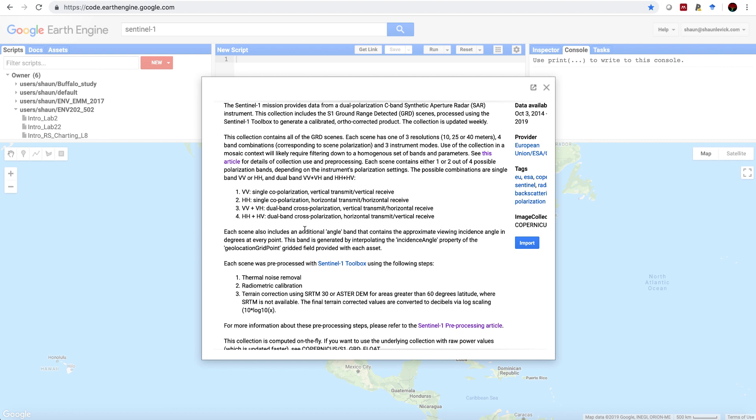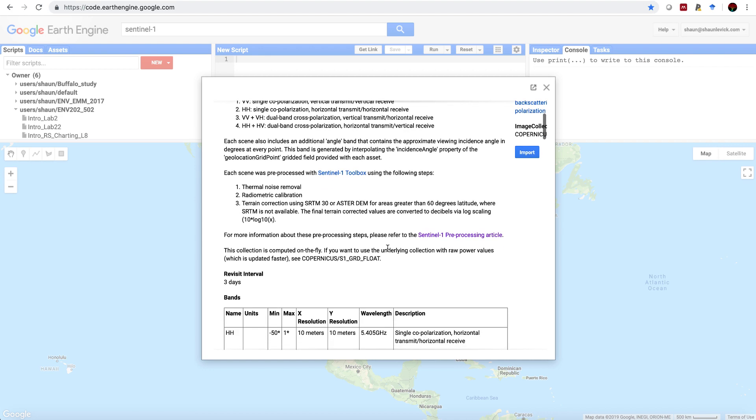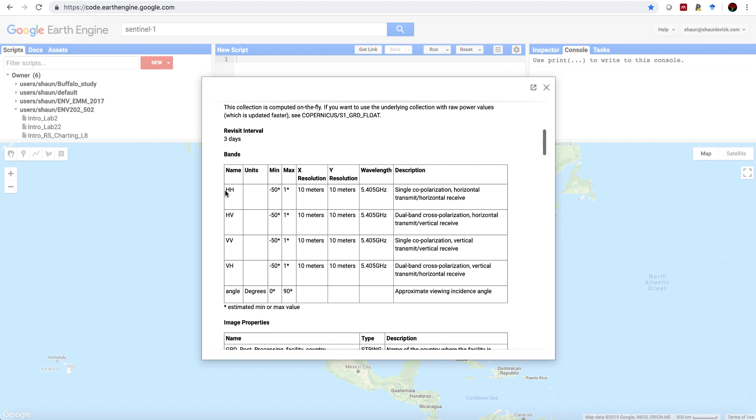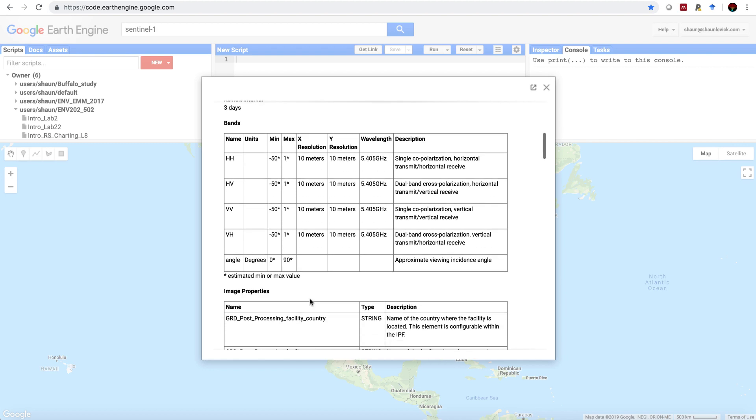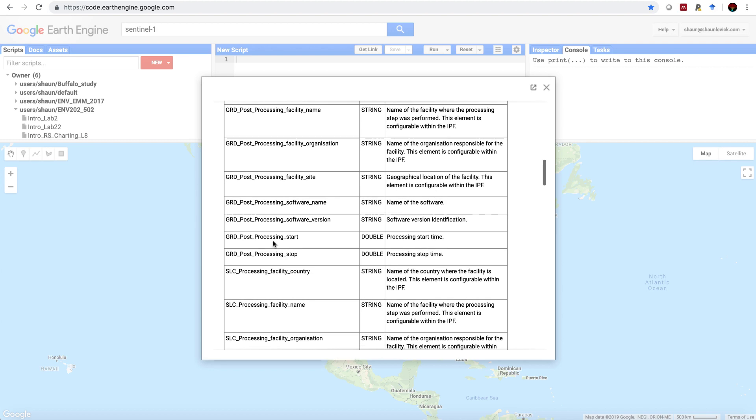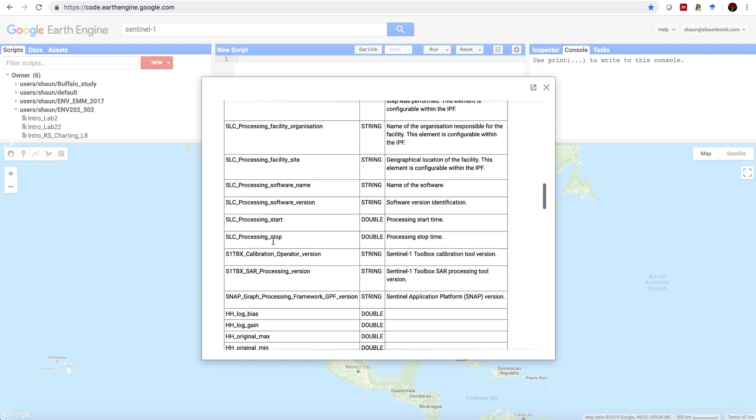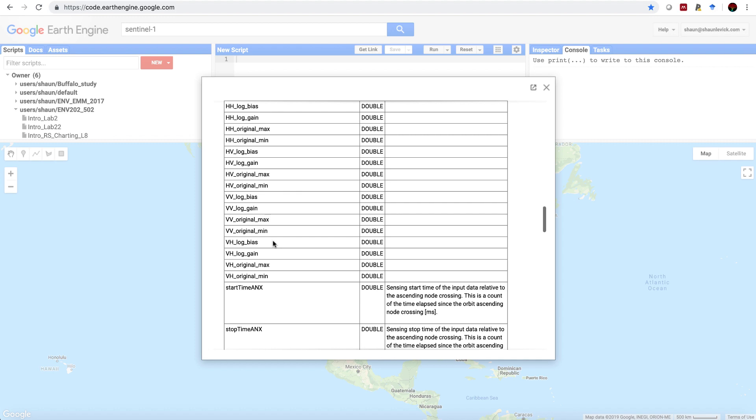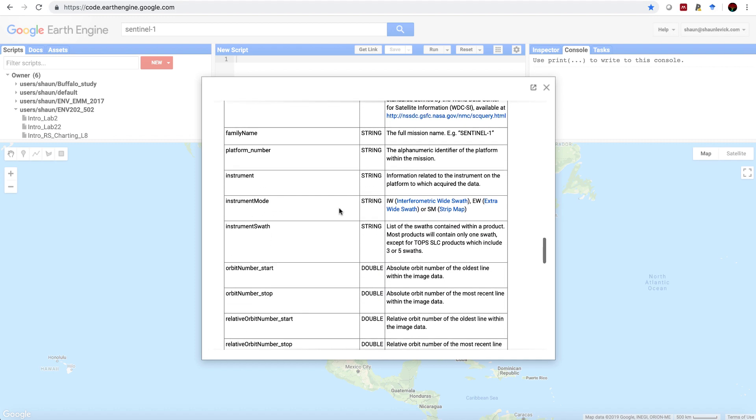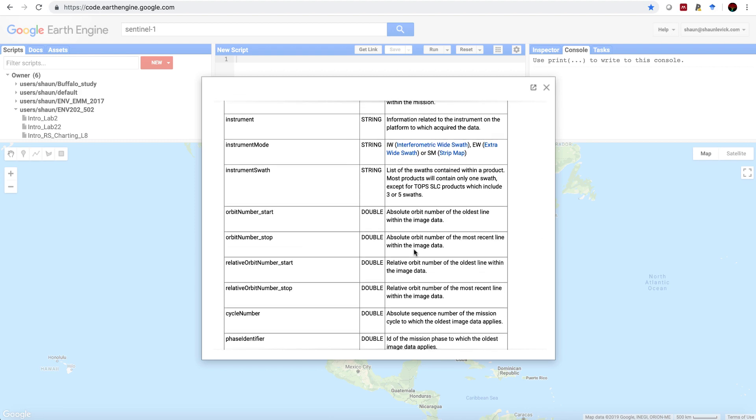The data that's available on Earth Engine has already been processed for thermal noise removal, radiometric calibration, and terrain correction using the SRTM 30 meter product. There's a link here where you can find out more information about the pre-processing. And in the table here you can find more information on each band that is available, including its spatial resolution. In this table we have a lot of information, different metadata about the satellite imagery. A couple of important ones, the instrument mode operates in either the interferometric wide swath, extra wide swath, or strip map.